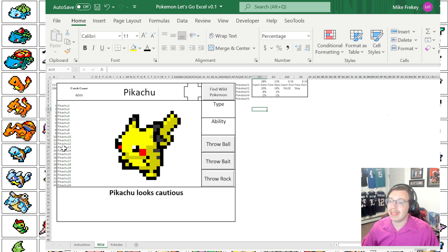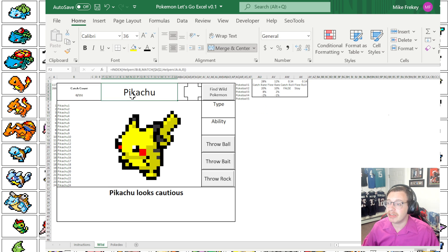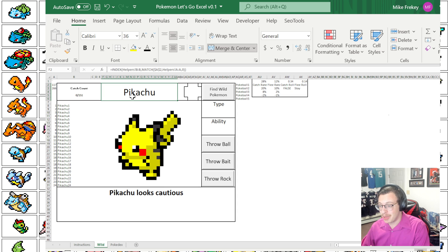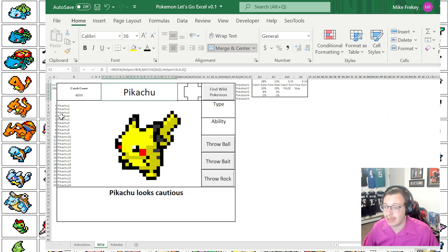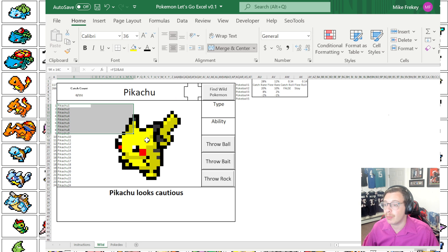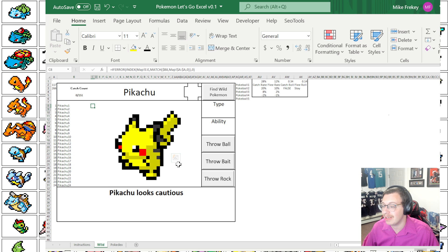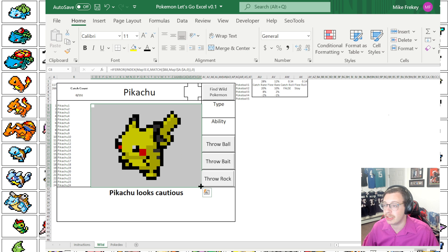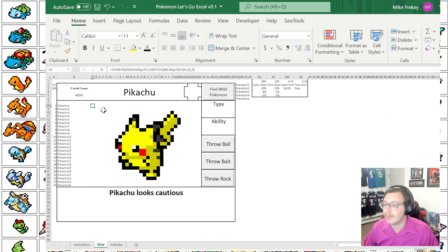What we have is a few formulas that are introducing Pikachu as a Pokemon. We're using a random number generator to create the name Pikachu. From there we have some helper columns over to the side that take that name plus a number 1 through 24. We do have a 24 by 24 grid that Pikachu is showing up in, and within all of those we actually have different index match formulas.